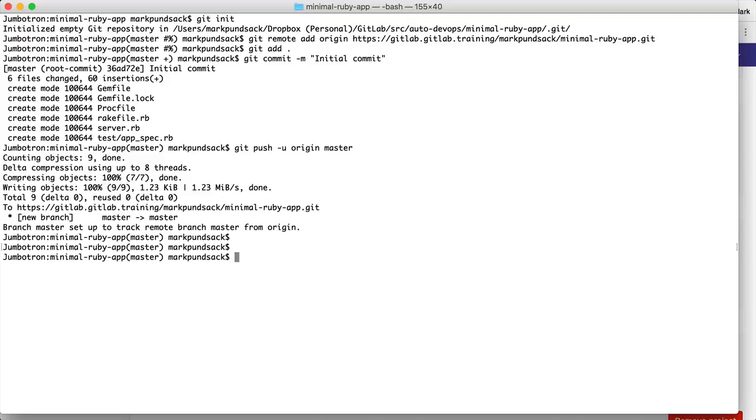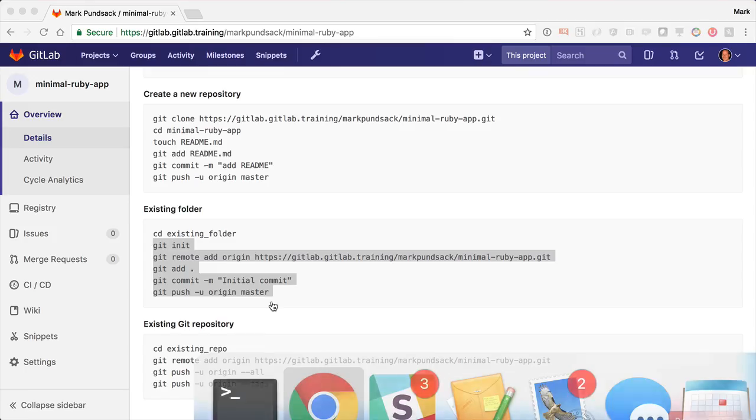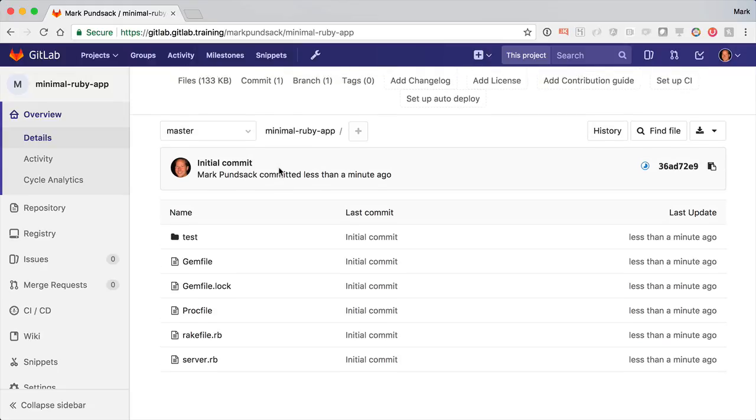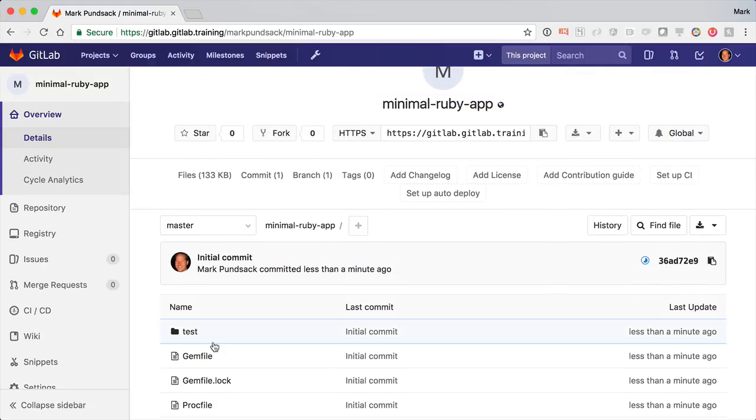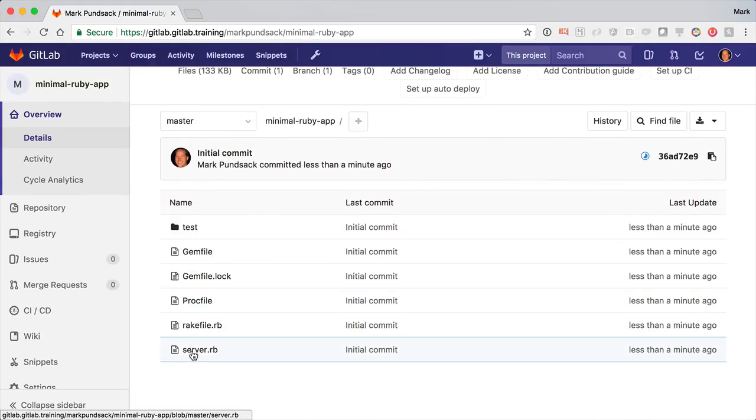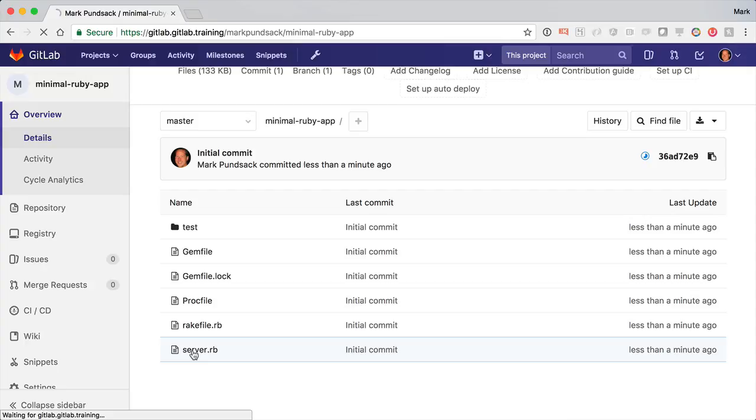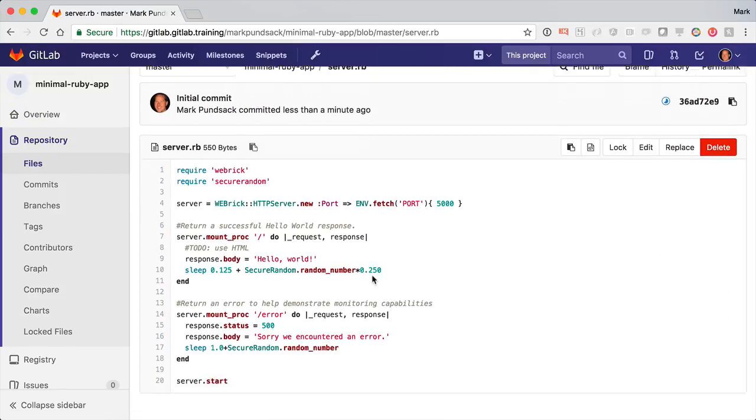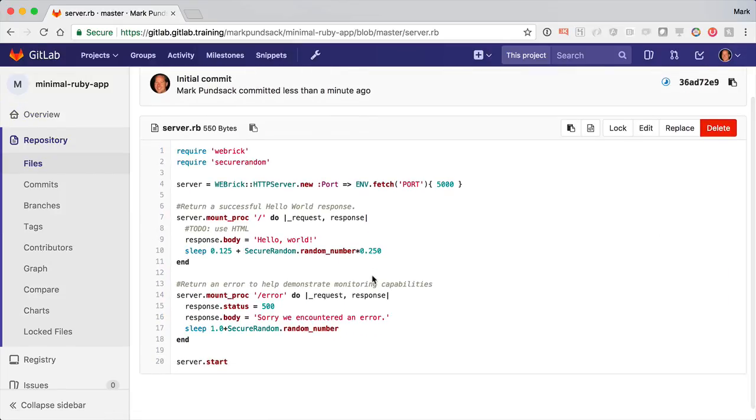Back at GitLab, I see my new code there. Note, there's nothing special about this app. It's just a little Ruby application. No CI/CD configuration, not even a Docker file. Just a server.rb saying hello world.